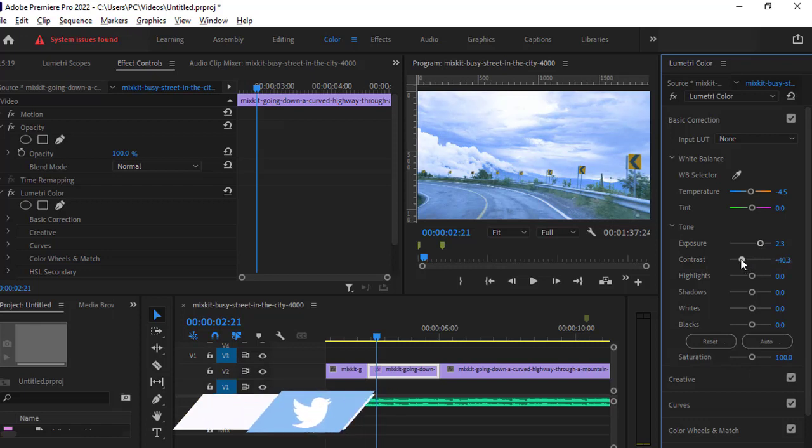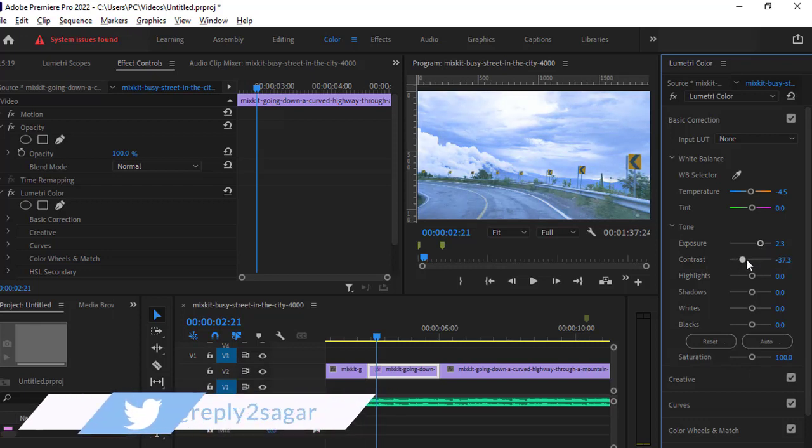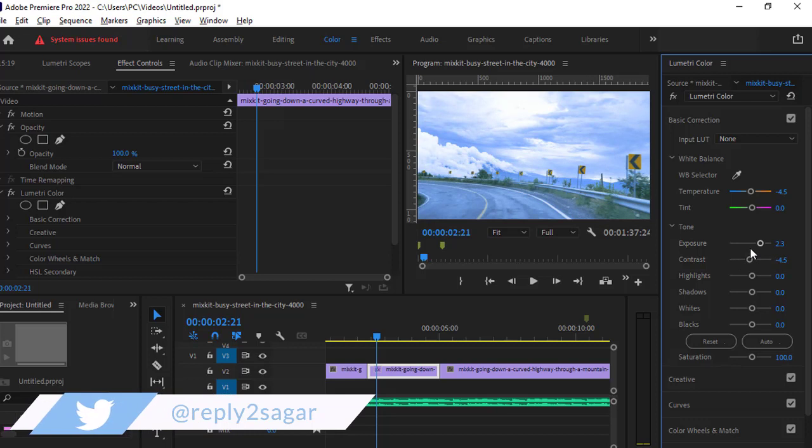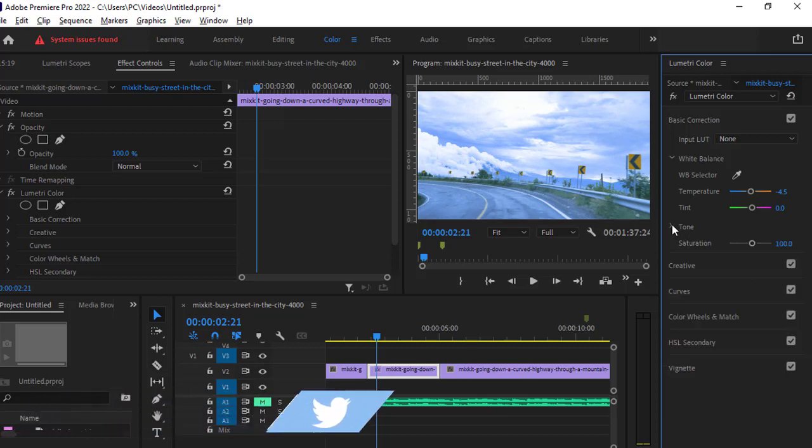You can also play around with the contrast as well at the same time. This is one way to brighten up the video. Another way is by playing with the curves.